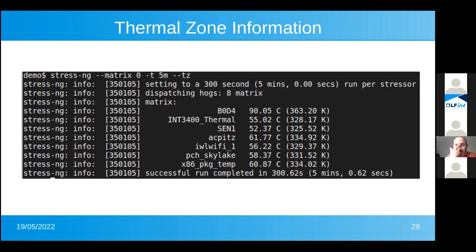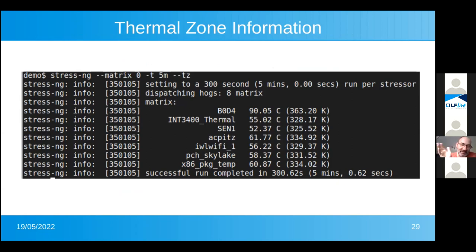The minus TZ option dumps out thermal zone temperatures in centigrade and Kelvin. It's kind of useful to see how your laptop gets hot — here's an example of my laptop after changing the thermal paste. Very simple example with nice data coming out of it.